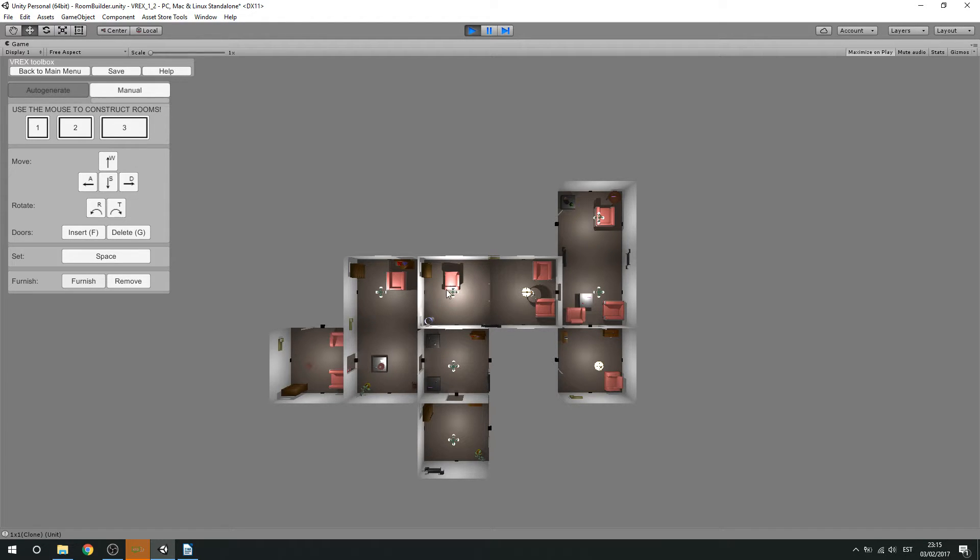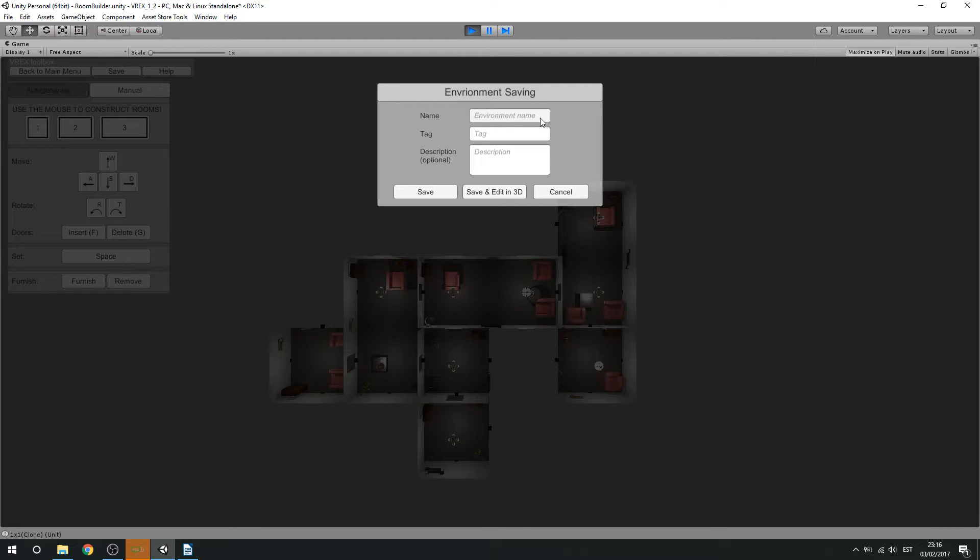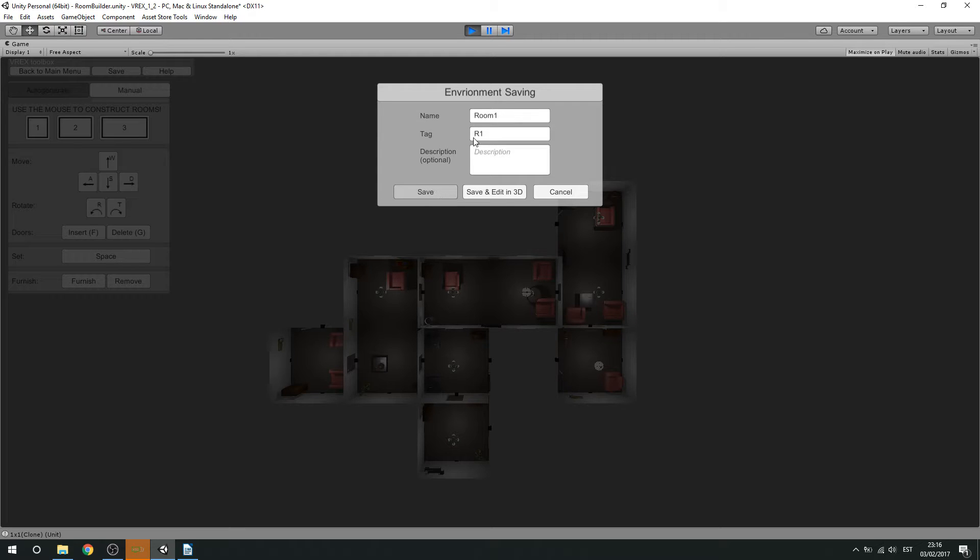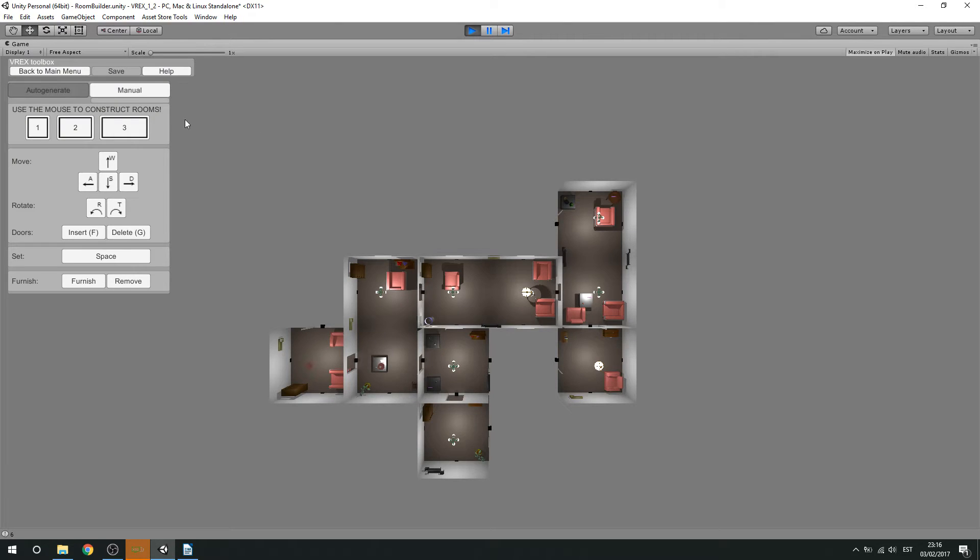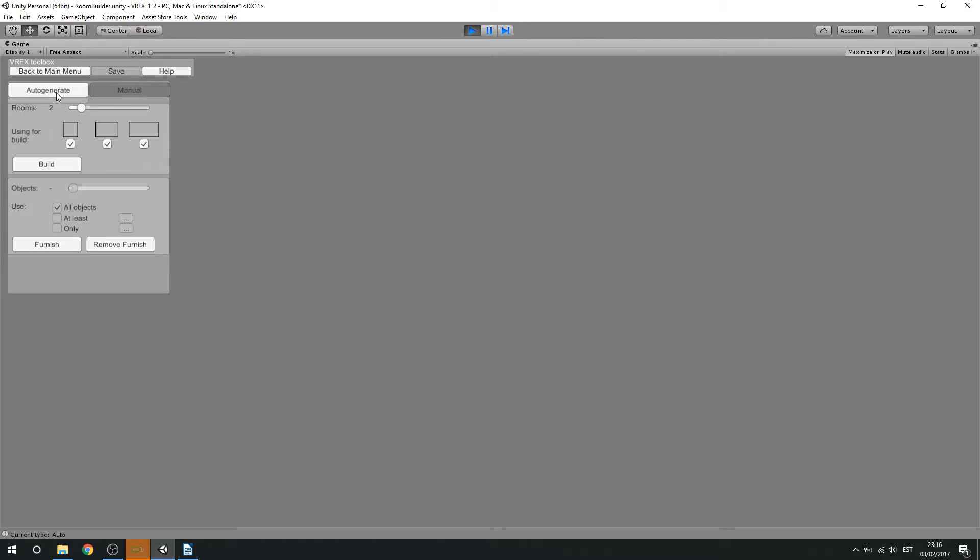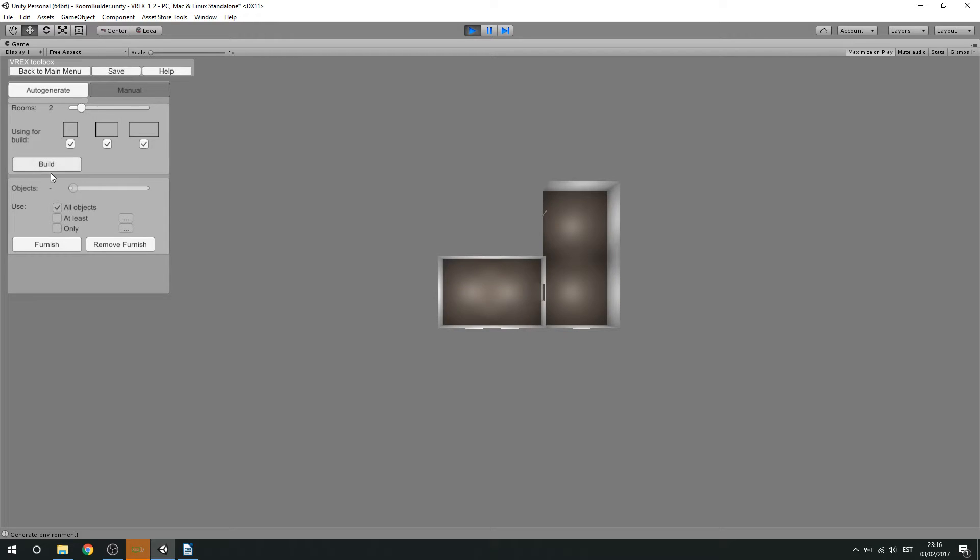But also we can add furniture manually. So let's just save this file here by giving it a name. Room 1. And a tag which should be quite short. And an optional description. And now let's go back to the automatic generation and show how we can add furniture manually.